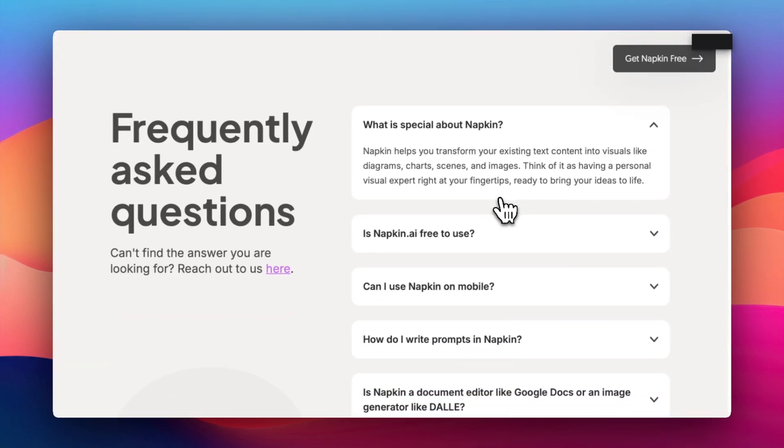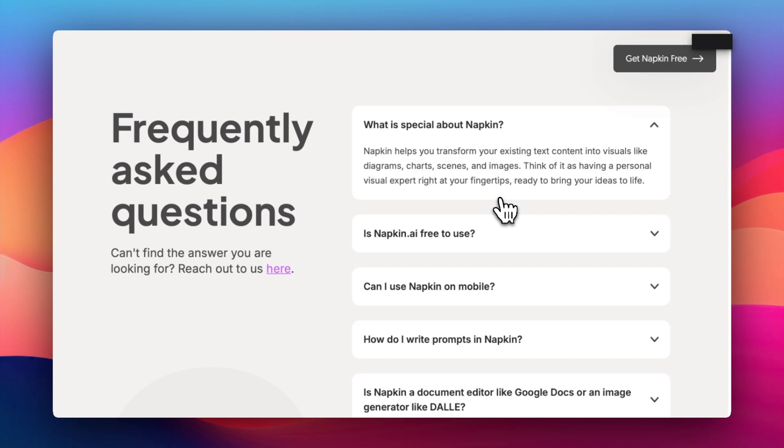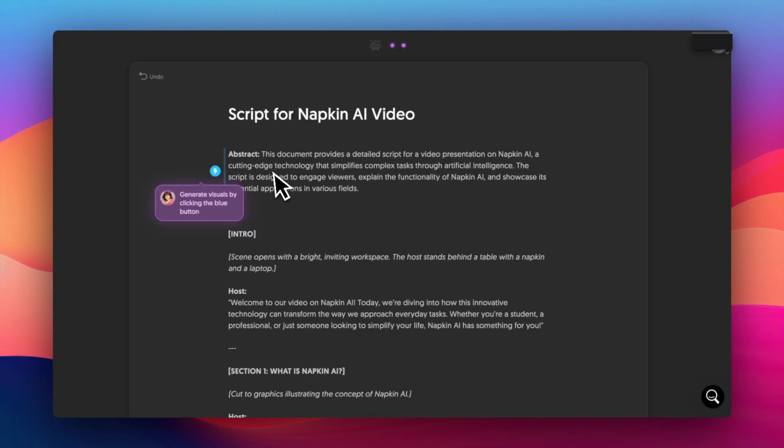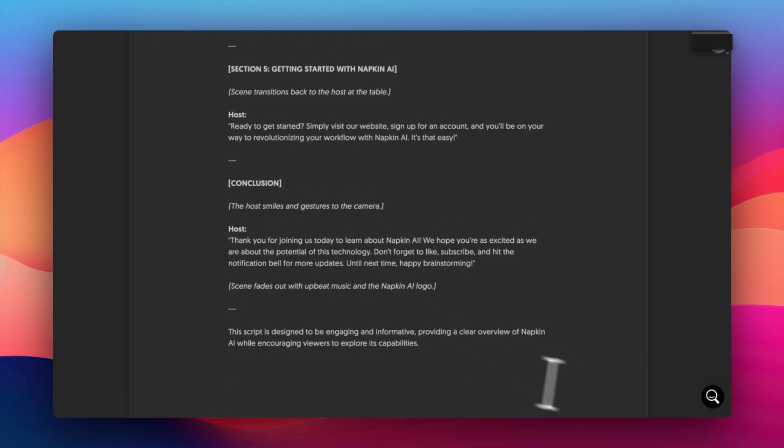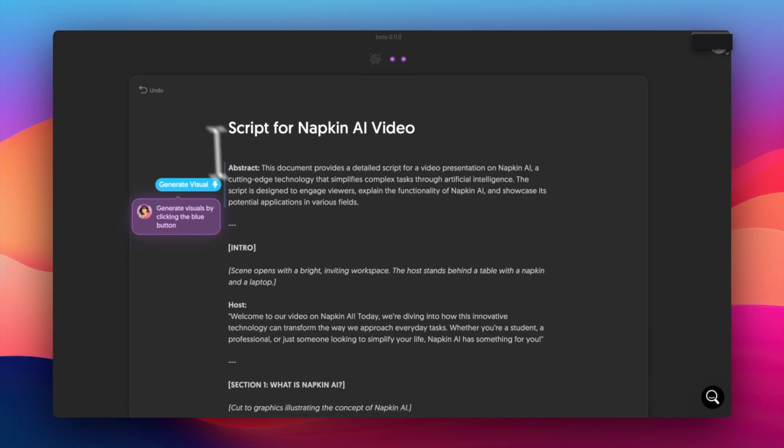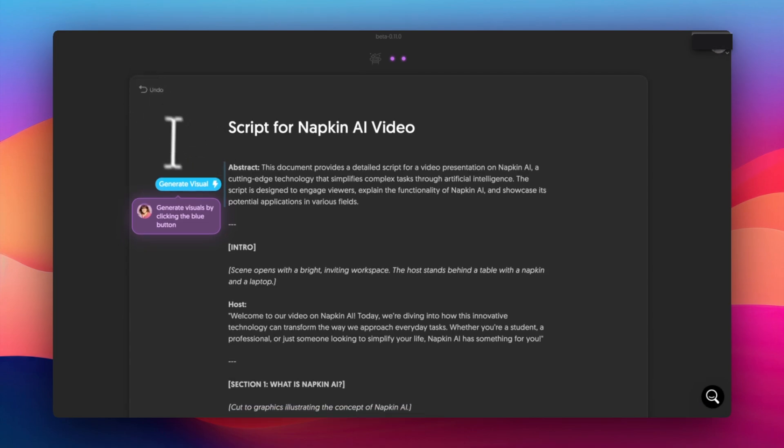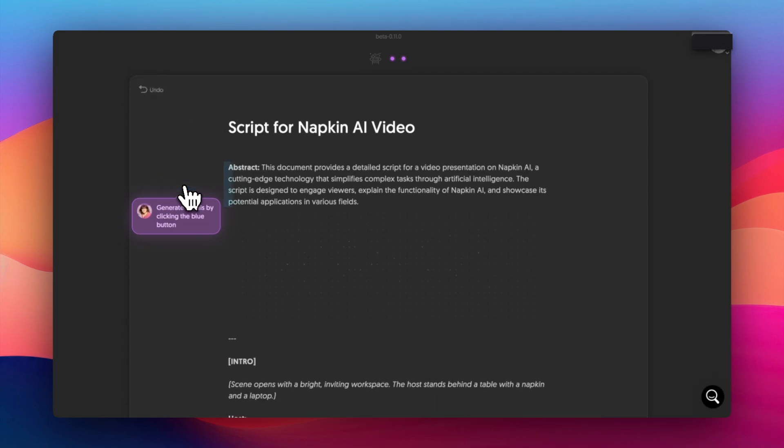What's special about napkin? Let's go on to the frequently asked questions. Helps you transform your existing text content into visuals like diagrams, charts, scenes, and images. Can we actually have it create a diagram? Or is this the script itself? I think this is the script itself. Let's generate visual over here.